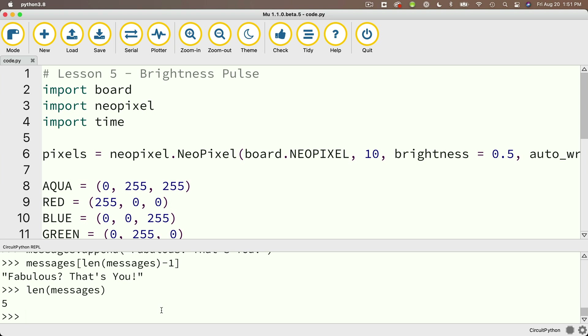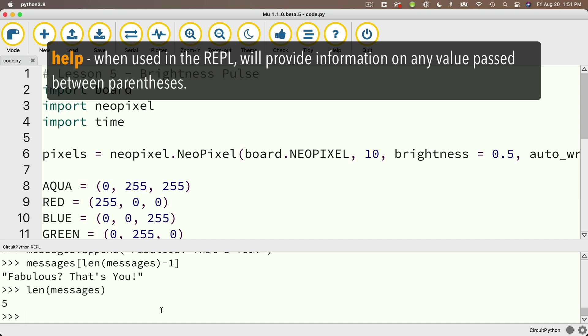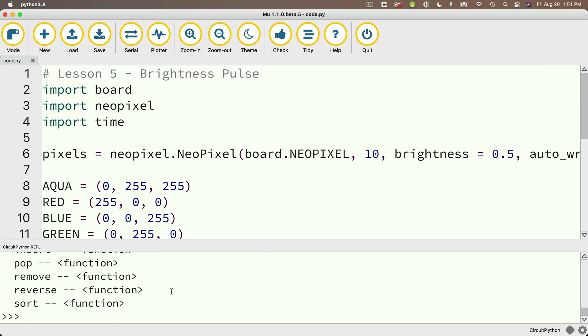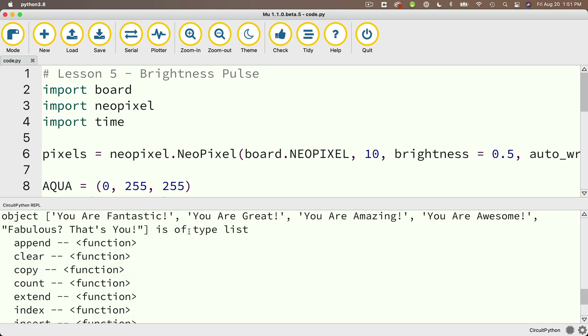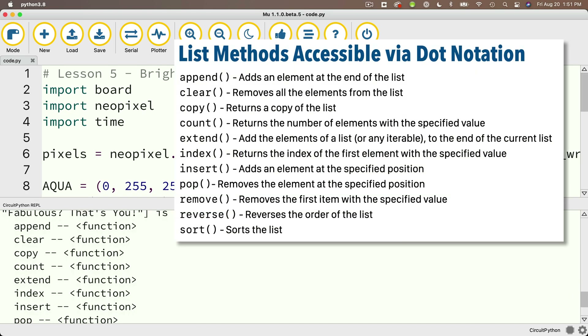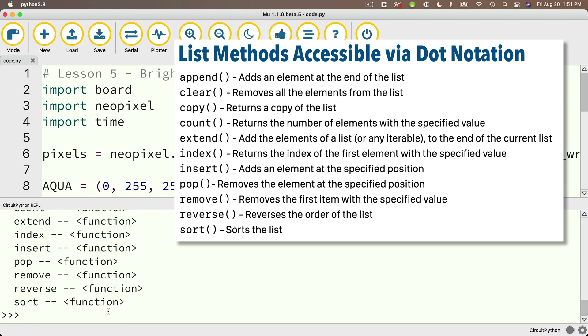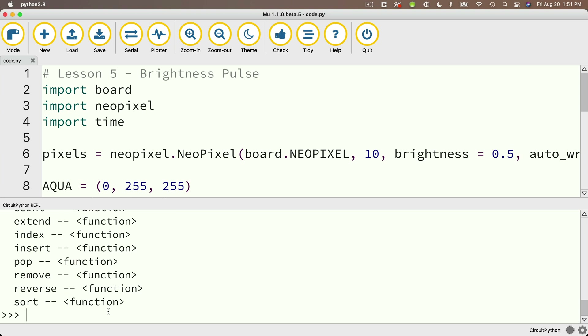You might wonder — that append function is kind of cool, how can I find other functions available for things in CircuitPython? One way is by using the help command. If I type help(messages) at the prompt, messages is a list, and I'll see a list of all the different methods or functions that can apply to a list. They're listed alphabetically: append, clear, copy, count, extend, index, insert, pop, remove, reverse, sort. The help feature can be great for jogging your memory — if you see something interesting, you can search online for more examples of how to use a particular method.